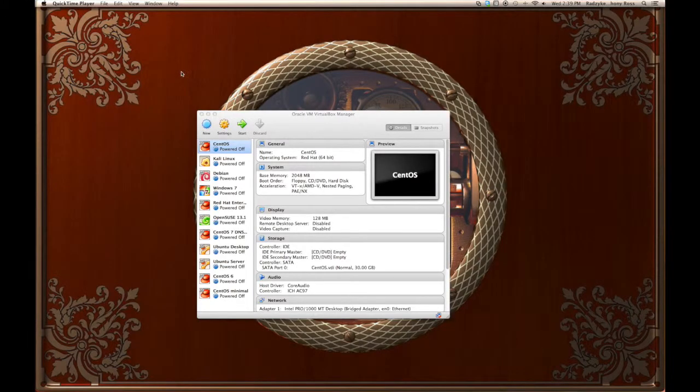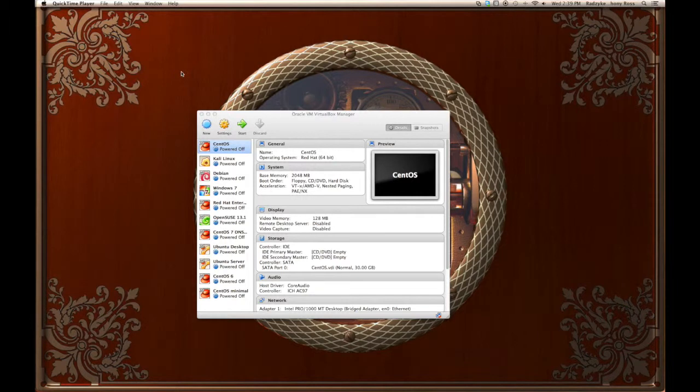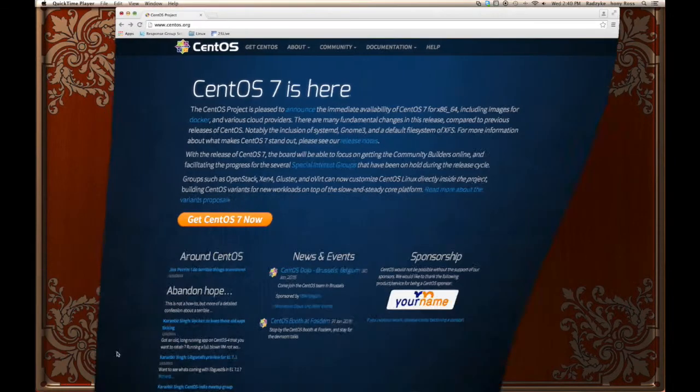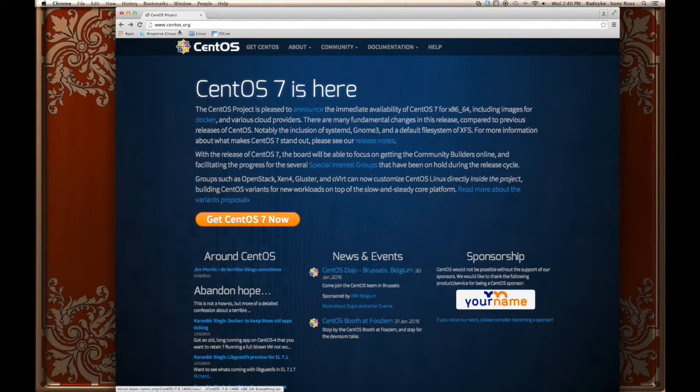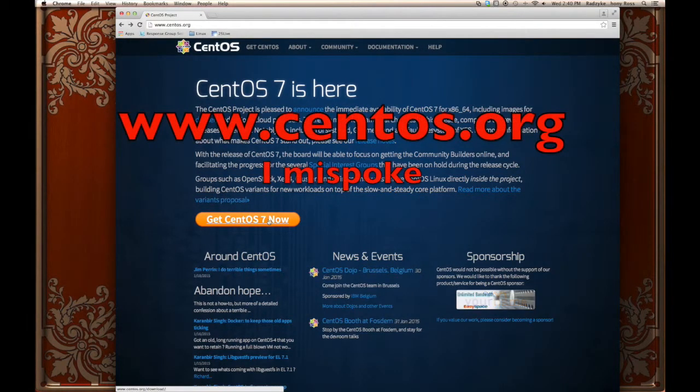Hello gang, this is Anthony Radzikavage and welcome to the Linux Corner. Today we are going to install CentOS 7 minimally within VirtualBox. Now the first thing that you need to do is make sure that you download the ISO for CentOS 7.